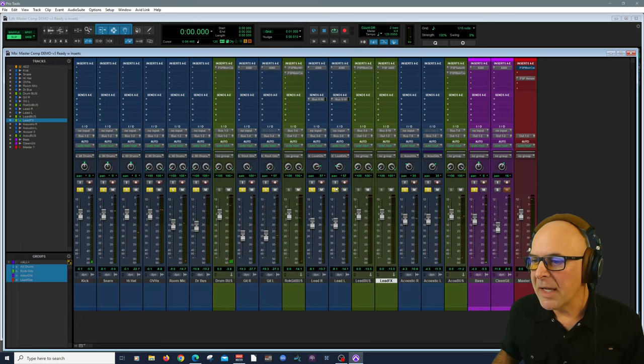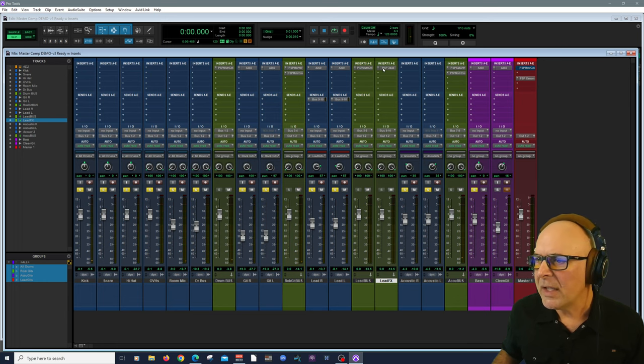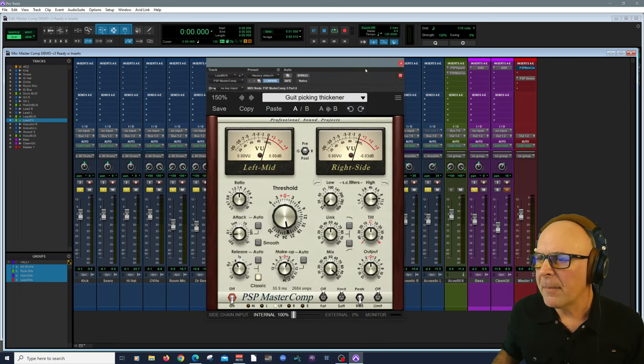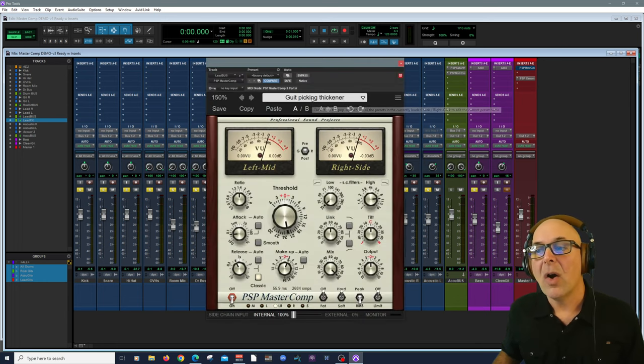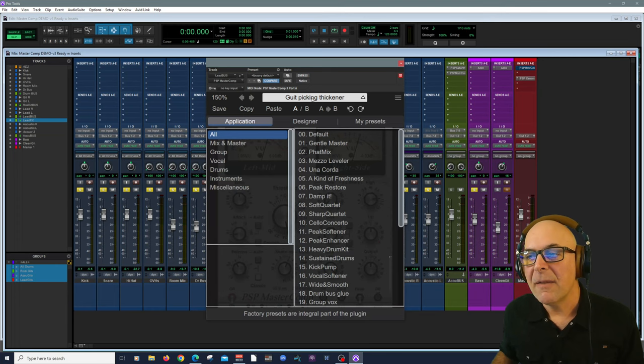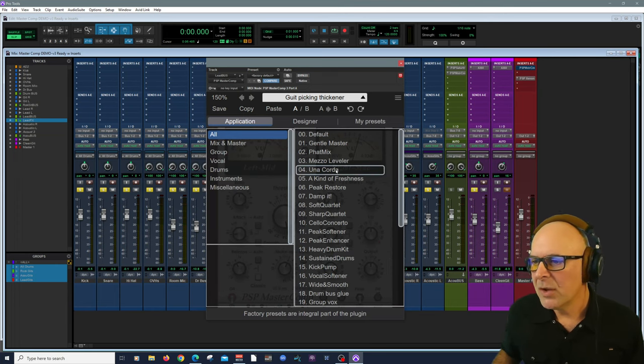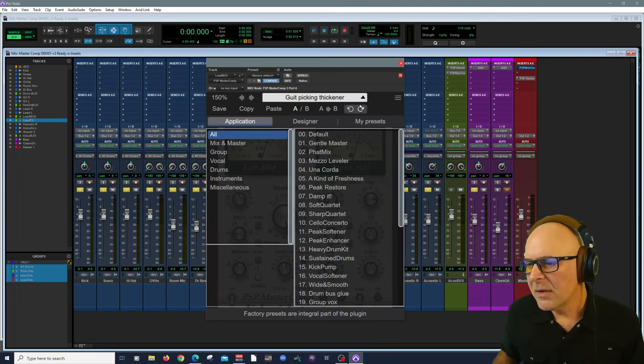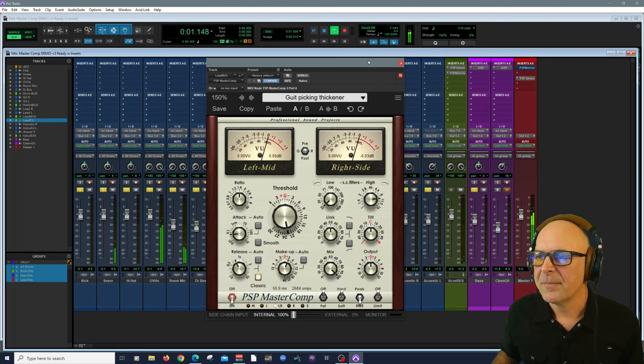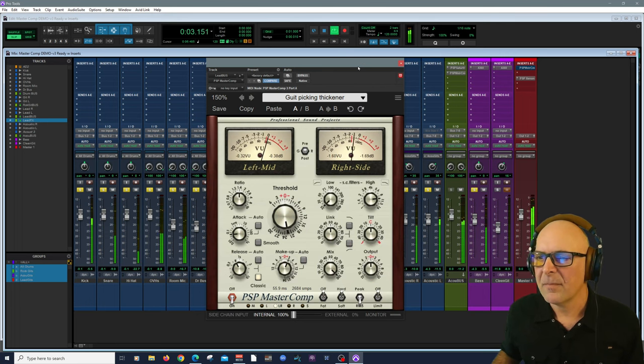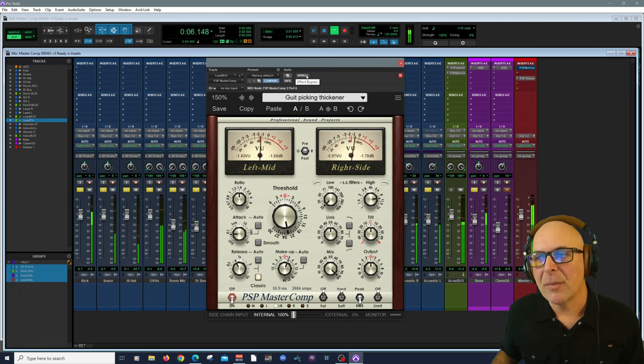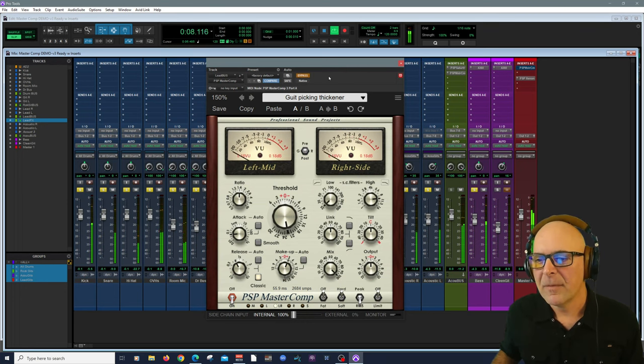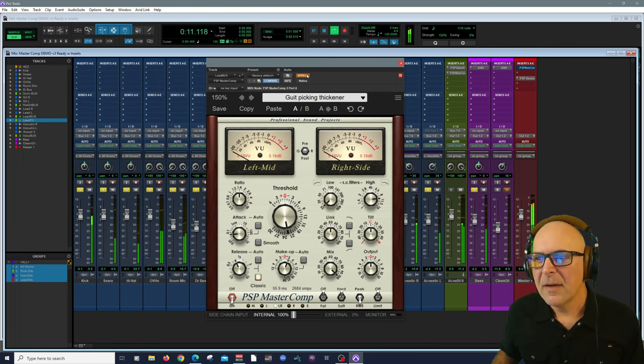Now let's bring in our lead guitar right here. Again, I'm using Guitar Picking Thickener. Let me check it out first. I'm going to bypass the lead guitar compressor. Let's bring it in.